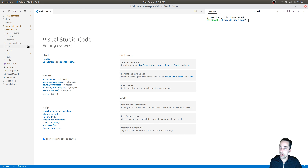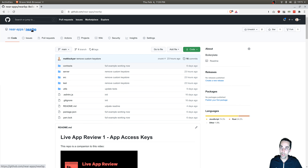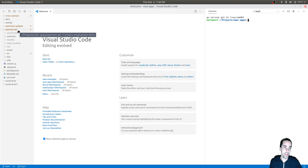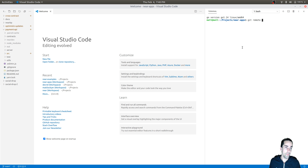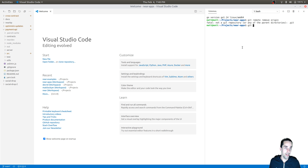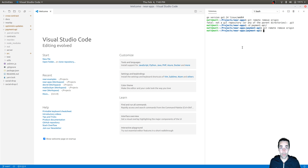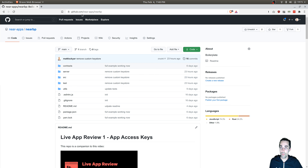I'm in the NEAR boilerplate repository — you saw that from the first live app review. This boilerplate is where I clone the repo to get started. I've cloned it into payment API. I'm going to remove the remote so I don't accidentally push it, since I haven't pushed this repository yet. I will set a new remote for the new payment API repository under near-apps, which is where we're doing all our app examples and live app reviews.